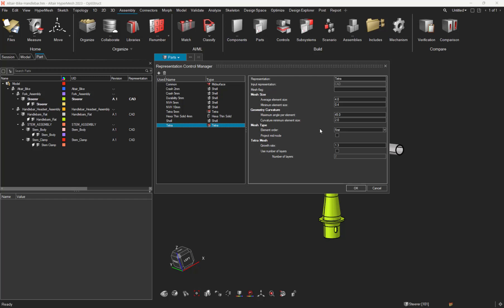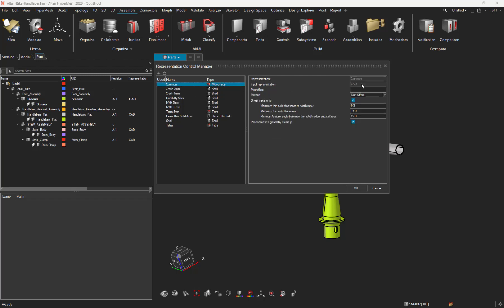Eventually, there are two flags we haven't talked about. This is the input representation and the mesh flag. First, the input representation is basically the required input from which the interested representation will be created. For instance, the common rep requires to have a CAD representation.